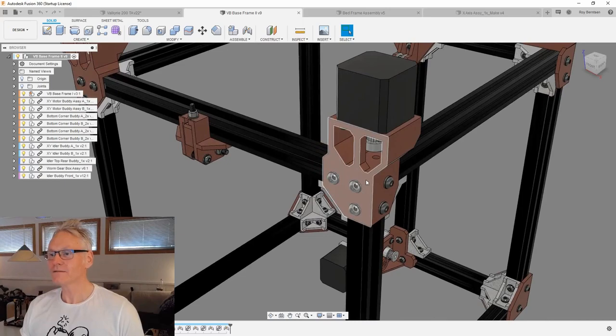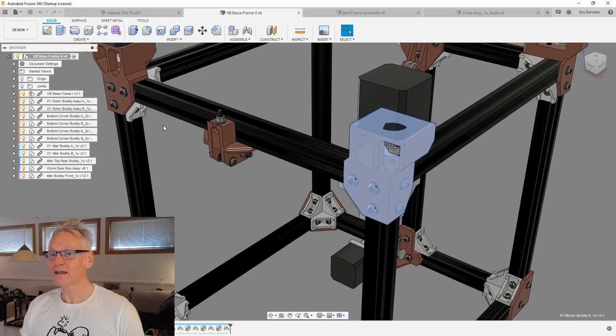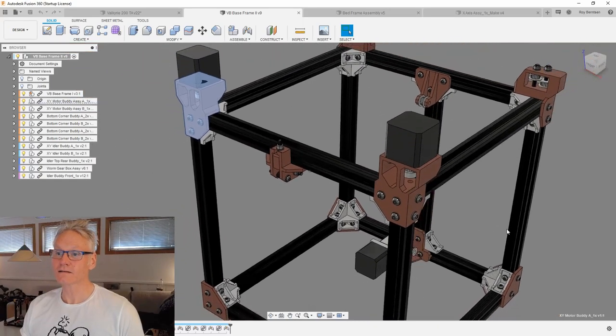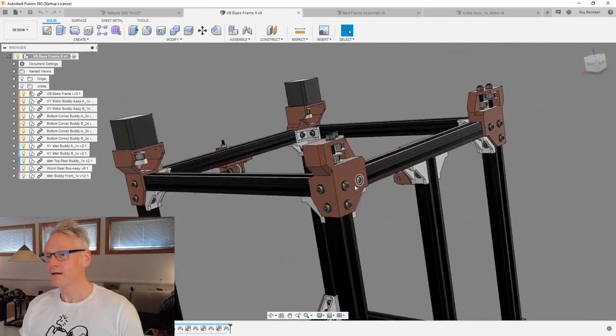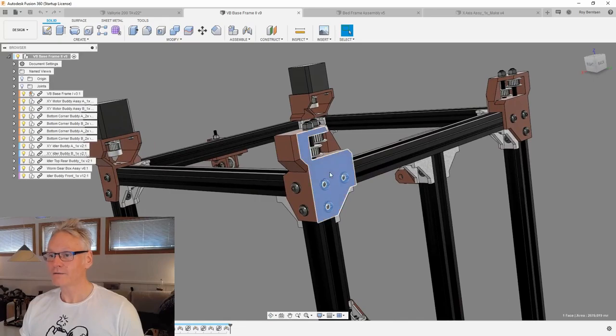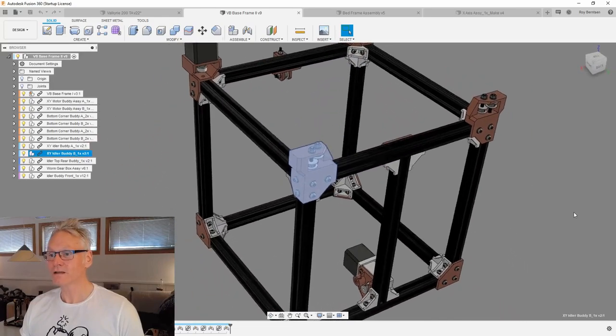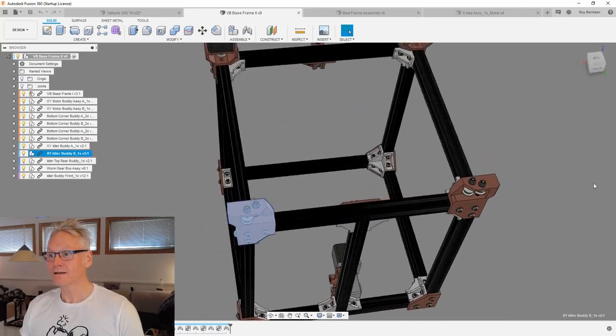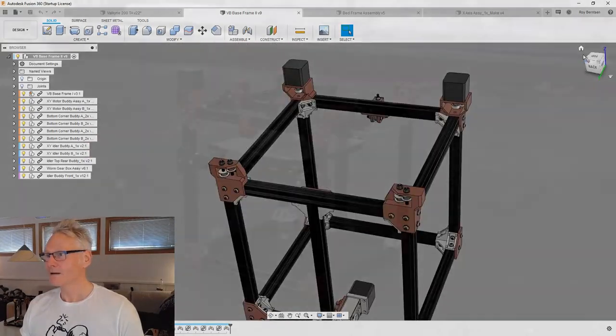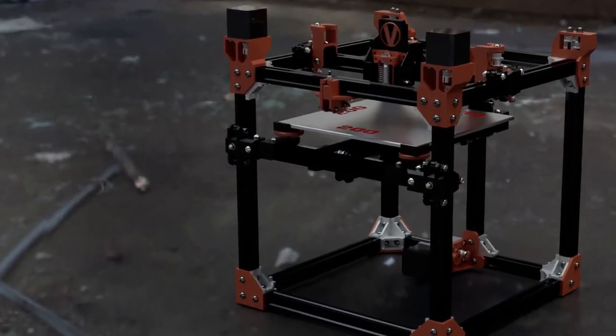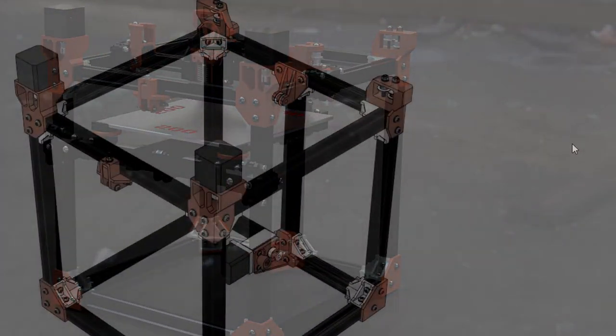We of course have the motor brackets, which also align the frame. We have the idler brackets for the CoreXY kinematics system, all part of the base frame.